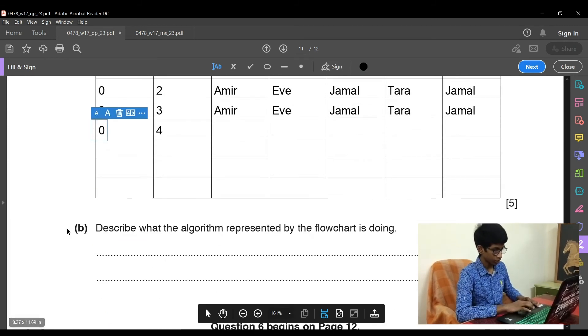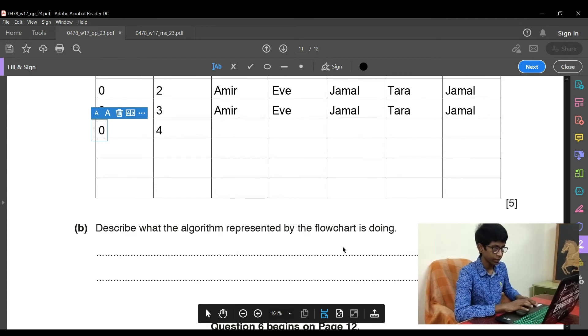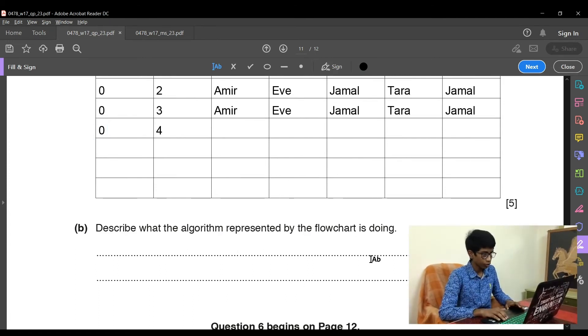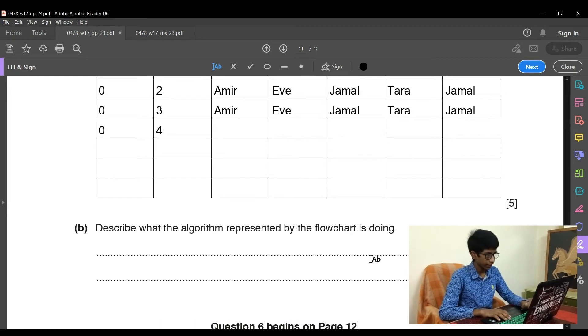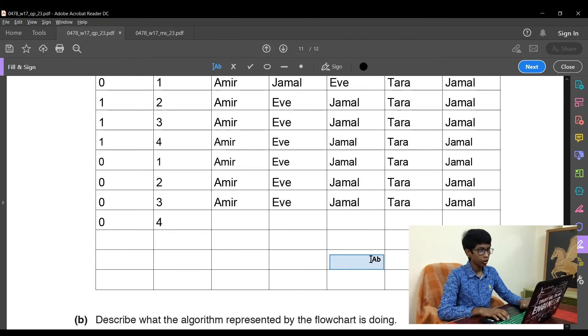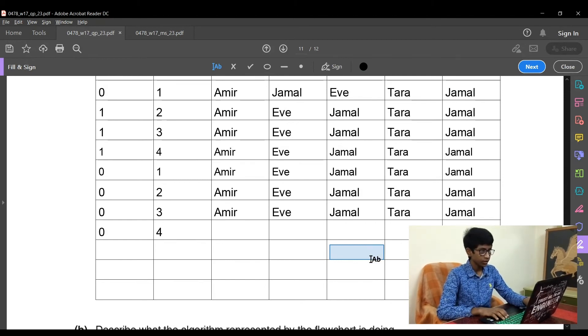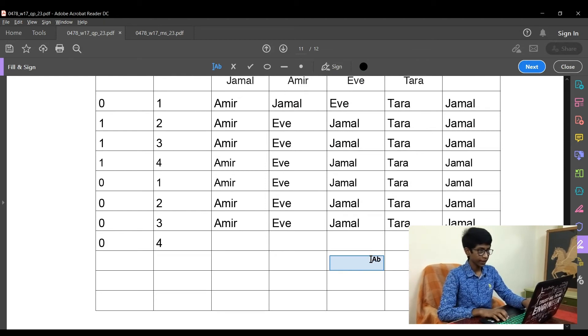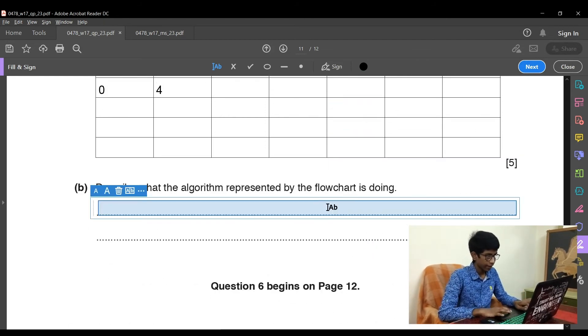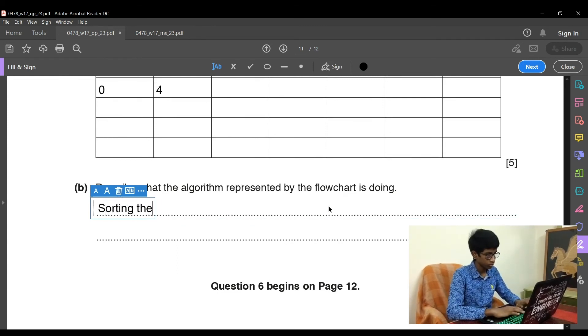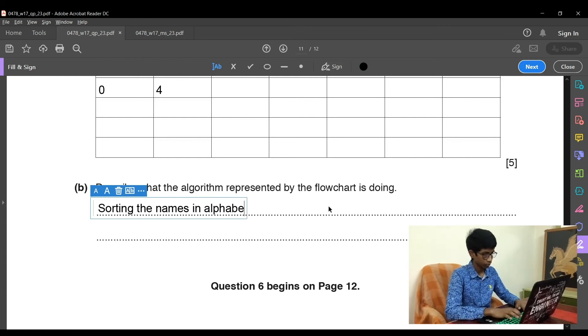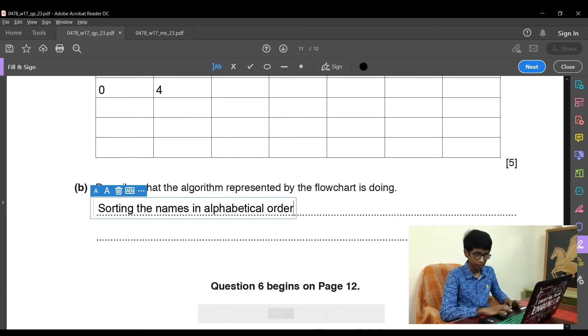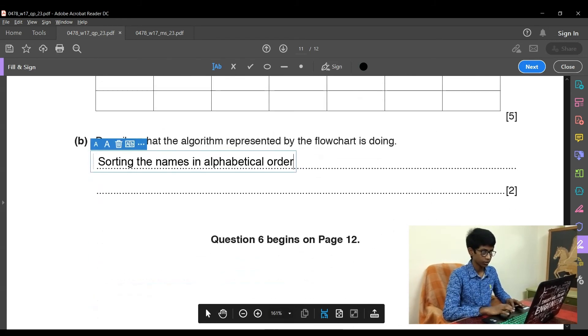The next question: describe what the algorithm represented by the flowchart is doing. So for this type of question, you have to analyze what the trace table tells you. So as I told you earlier, this is based on alphabetical order. This trace table seems to sort it from A to Z. So the answer for this is sorting the names in alphabetical order. This will fetch you 2 marks and for the trace table question, that will fetch you 5 marks.